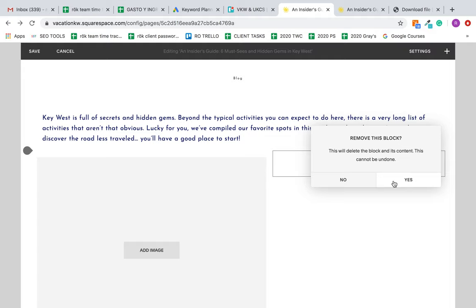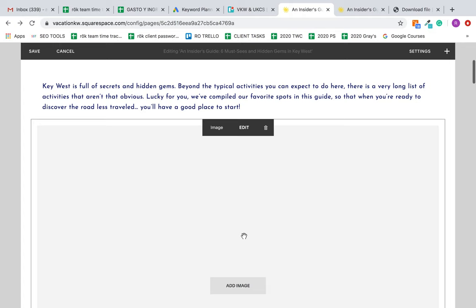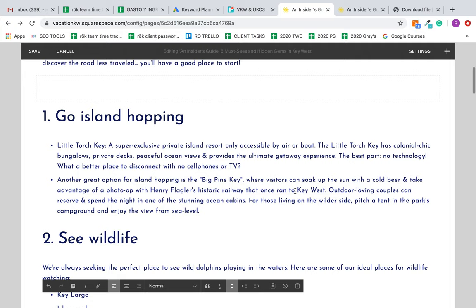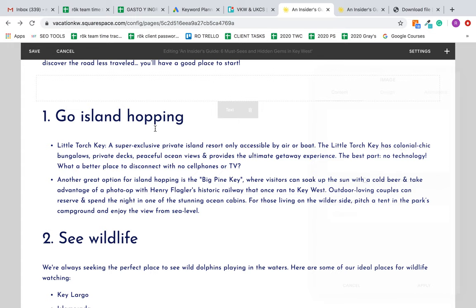The way you want to do that is, for instance, you can see here everything is in one big block. So what you want to do if you want to add an image to this specific section...